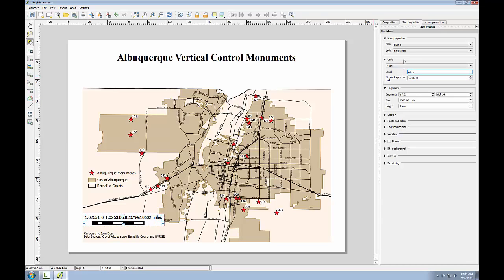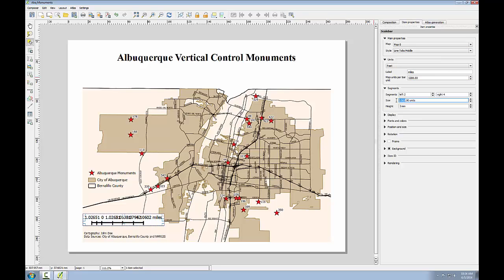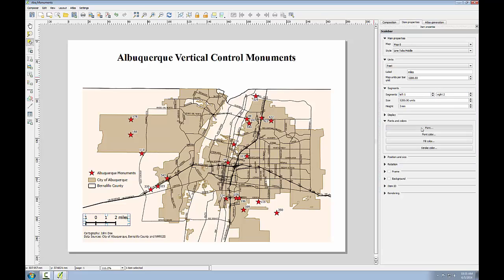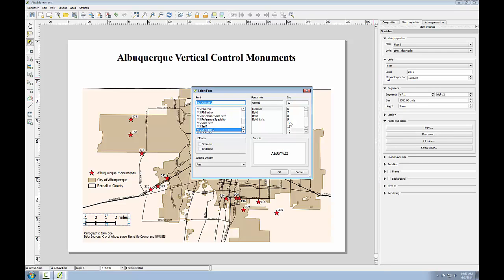Next, I'll change the style of the scale bar to line ticks middle. I'll adjust the segment length to the number of feet in a mile as well — 5280. I'll click the X to uncheck the background. I'm going to reduce the number of segments on the right to two and the number on the left to one. Now I'll expand fonts and colors, click the font button, and reduce the size of the font down to size nine.